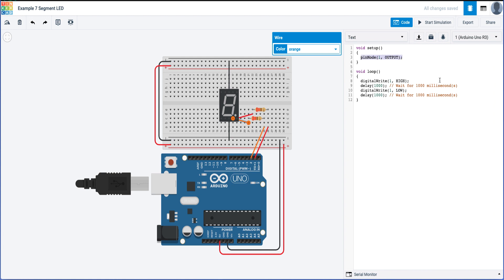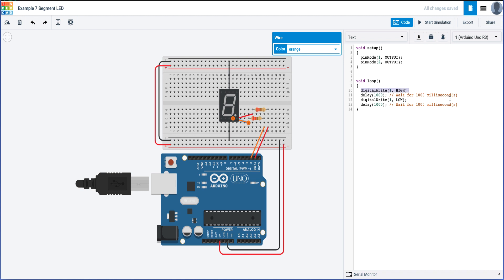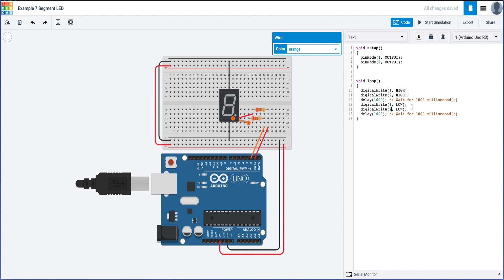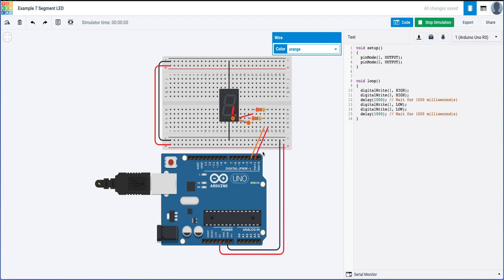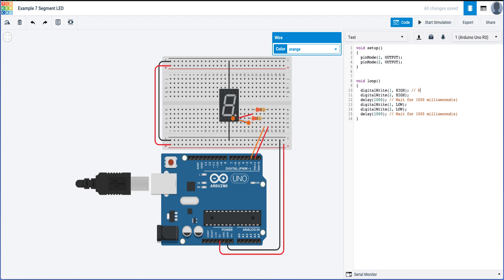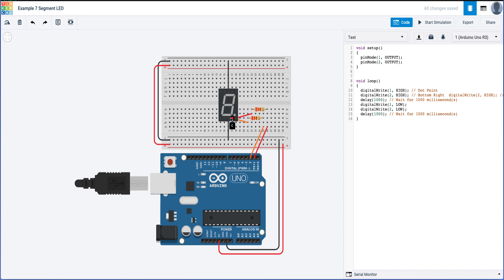Now I'll make pin 2 an output in code — I'll copy the first line and paste it below, changing it to pin 2 output. Then I'll set pin 2 high and then pin 2 low. So both pin 1 and pin 2 will turn on. I can add a comment next to pin 1 saying 'dot point' and next to pin 2 saying 'bottom right'. This helps us track which pins control which segments of the LED.